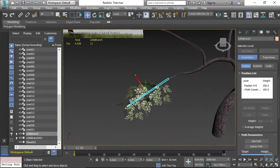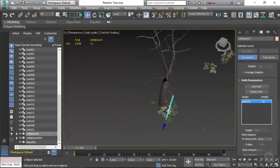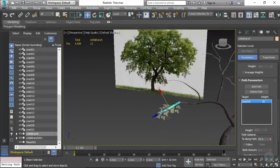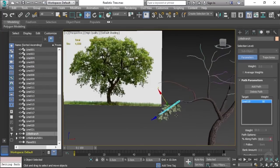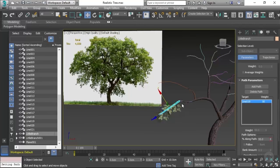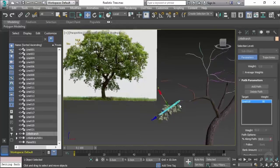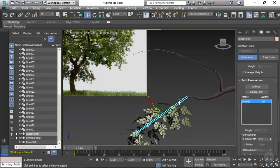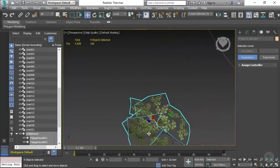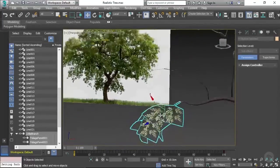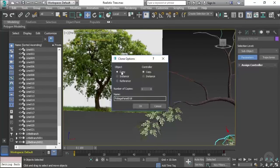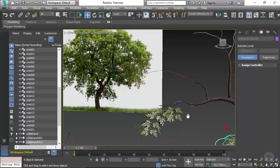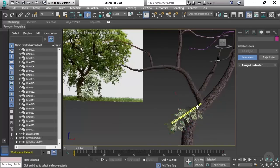Once you're happy with the placement of the first branch, you can just make a copy of this branch and continue with exactly the same process. I'm going to double-click on the small branch linked to our foliage, which will also select the foliage planes, and then I can shift and drag, press instance, and then press OK.